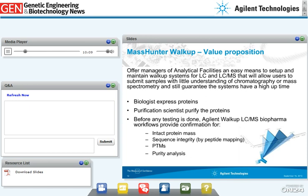Eric will cover real-world open access biopharma applications in more detail, but in short, the Agilent Open Access LC-MS workflow solutions allow biologists who express proteins to rapidly and confidently confirm they have expressed proteins with the right mass and sequence before proceeding with downstream processing. Purification scientists can analyze purity at every step and from batch to batch.